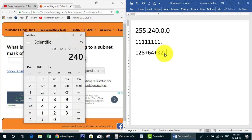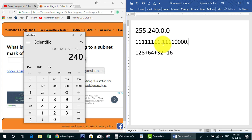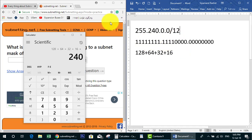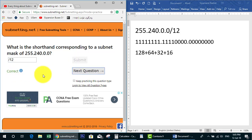So we have 4 ones in the first octet and 8 ones in the second octet? Actually: 240 gives us 4 bits set in the first octet, and the full octet gives 8, so we have 8 plus 4 equals 12. The shorthand is /12. Let's check our answer — correct! Our answer is correct. Let's go to the next question.